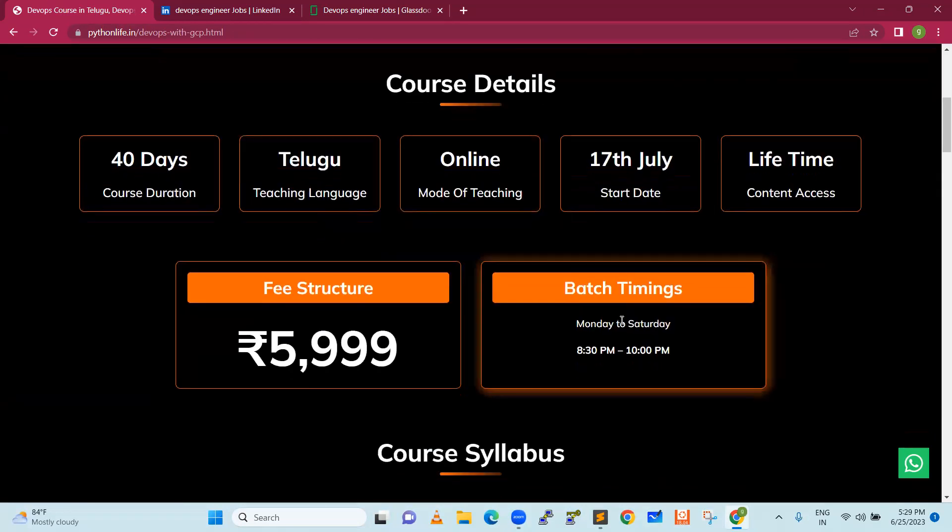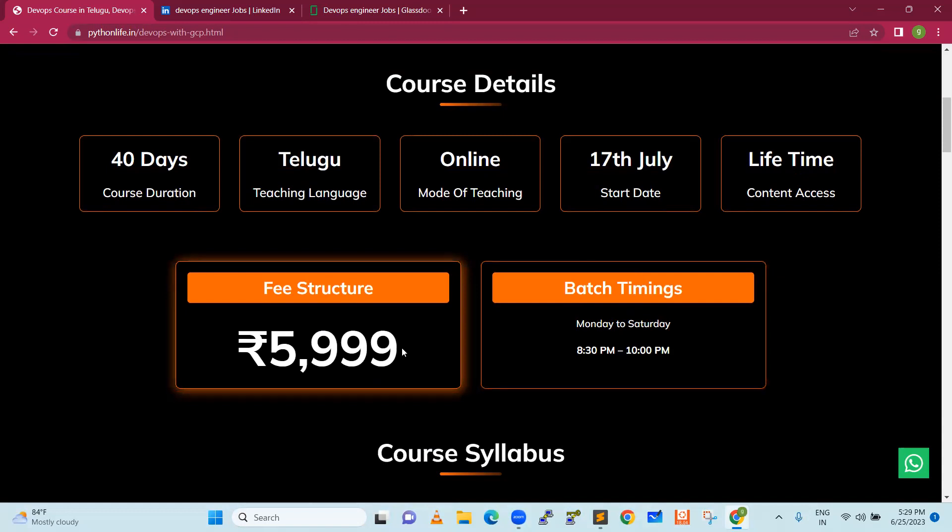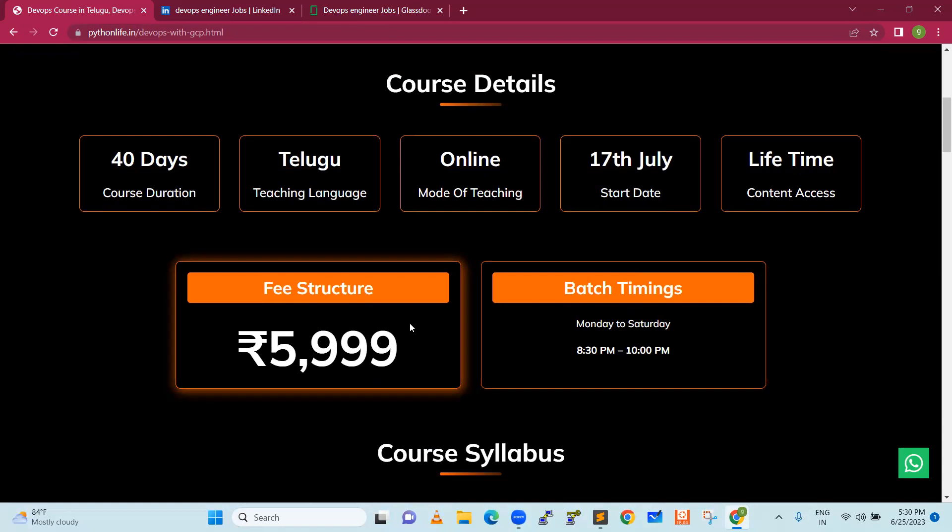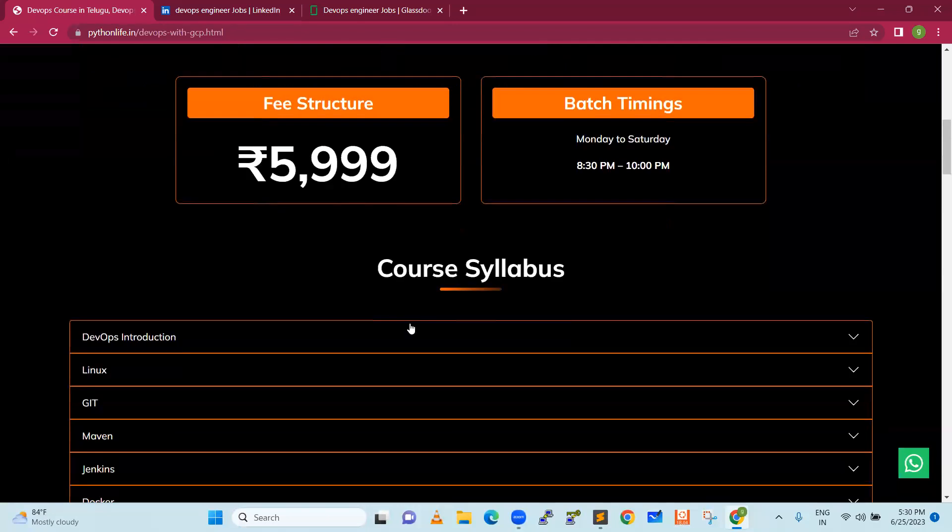We have batch timing 8:30 pm to 10 pm, Monday to Saturday. We have 5999, we have a lot of options: EMI options, at a time payment options, credit card options.